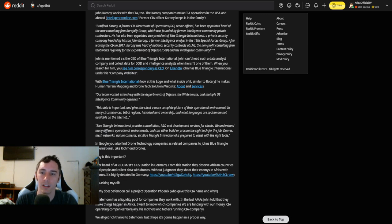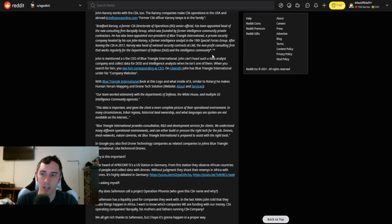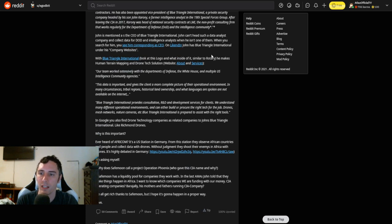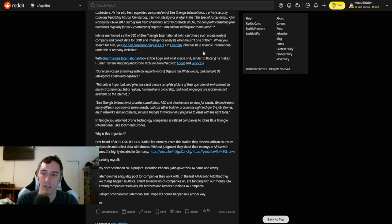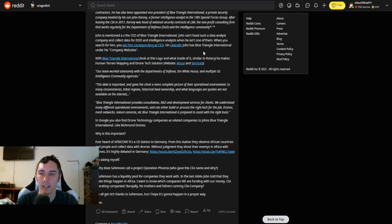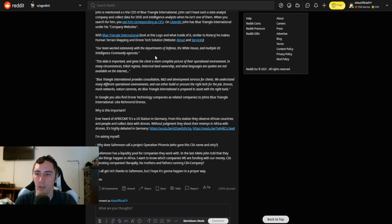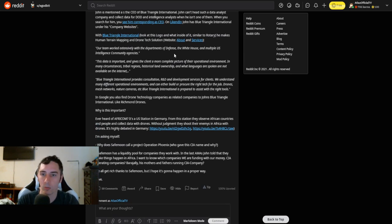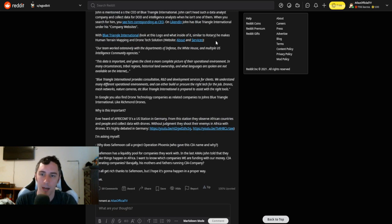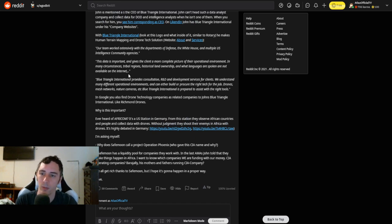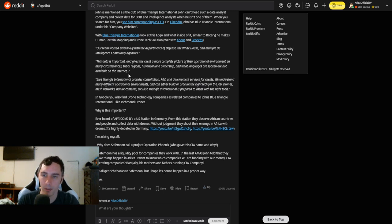John Karony is a former intelligence analyst in the 19 Specialist Forces Group. After leaving the CIA in 2017, Karony was head of national security contracts at LMI, the nonprofit consulting firm that works regularly for the Department of Defense and the intelligence community. John is mentioned as the CEO of Blue Triangle International. John can't head such a data analyst company and collect data for DOD and intelligence analysts when he isn't one of them. When you search for him, you see him corresponding as CEO. On LinkedIn, John has the Blue Triangle International under his company websites. Our team worked extensively with the Department of Defense, the White House, and multiple U.S. intelligence community agencies.